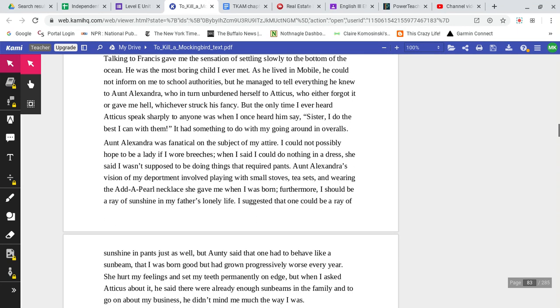As he lived in Mobile, he could not inform on me to school authorities, but he managed to tell everything he knew to Aunt Alexandra, who in turn unburdened herself to Atticus, who either forgot it or gave me hell, whichever struck his fancy. But the only time I ever heard Atticus speak sharply to anyone was when I once heard him say, Sister, I did the best I can with them. It had something to do with my going around in overalls.